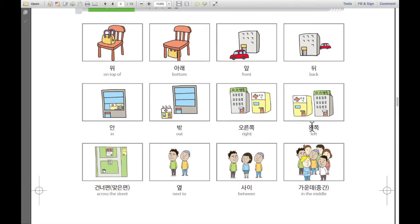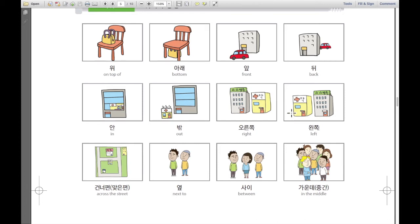Next, 이것은 왼쪽. 왼쪽 means left — left side. So the pharmacy is on the left side of the hospital. 약국은 병원 왼쪽에 있습니다.